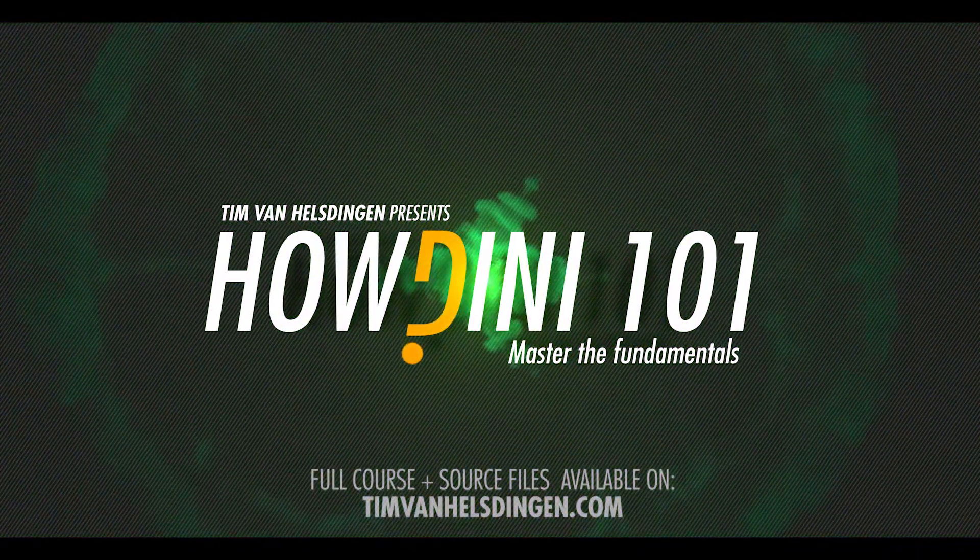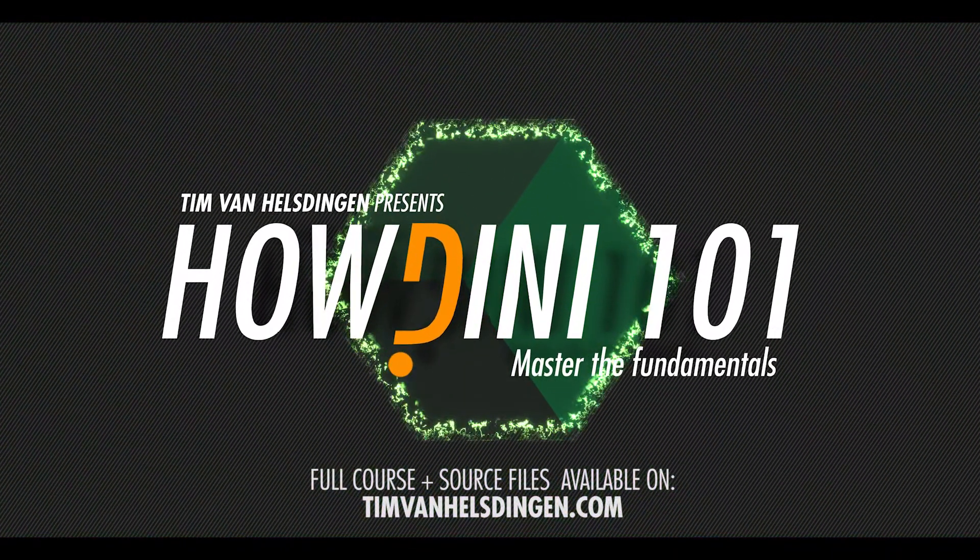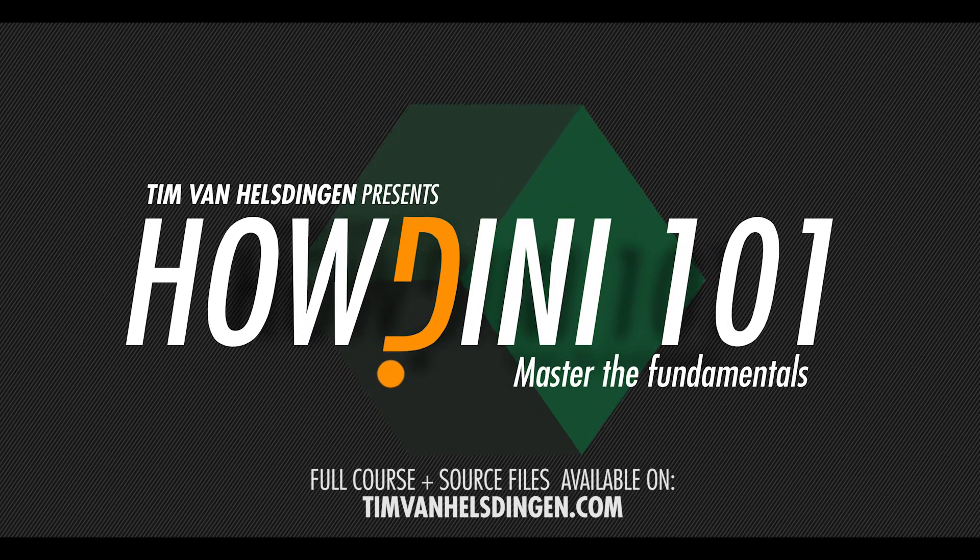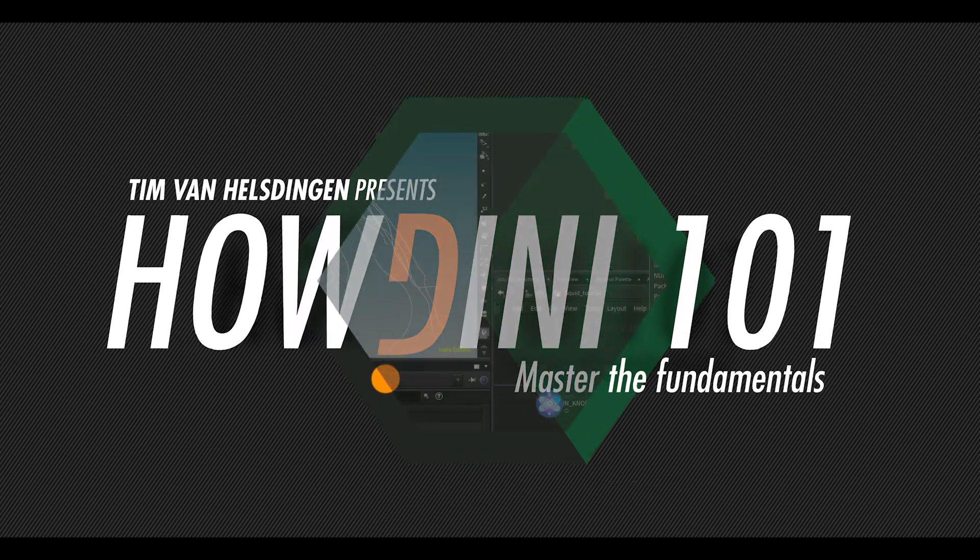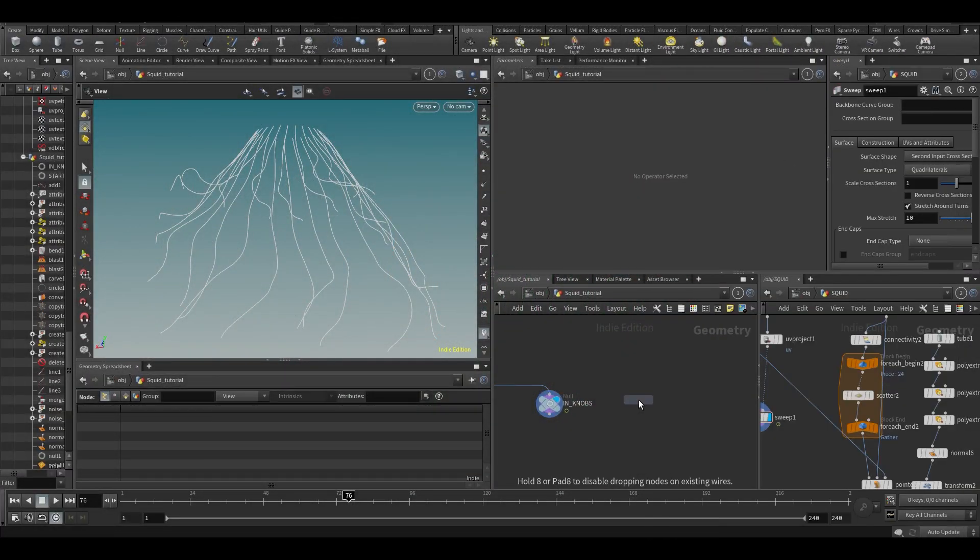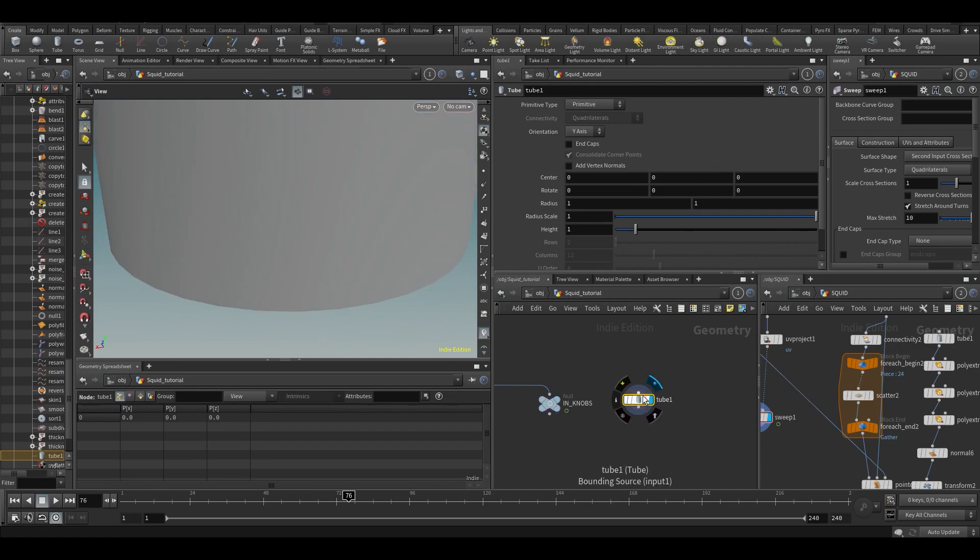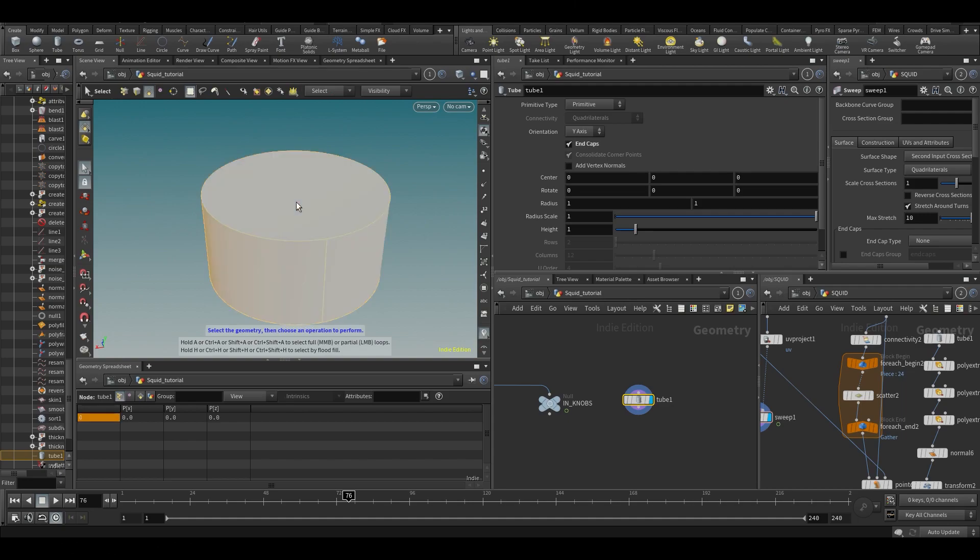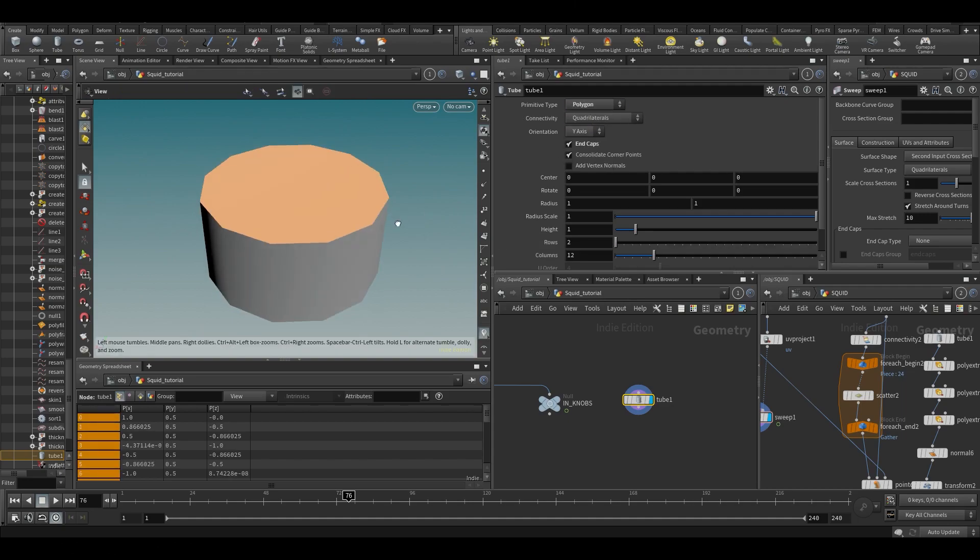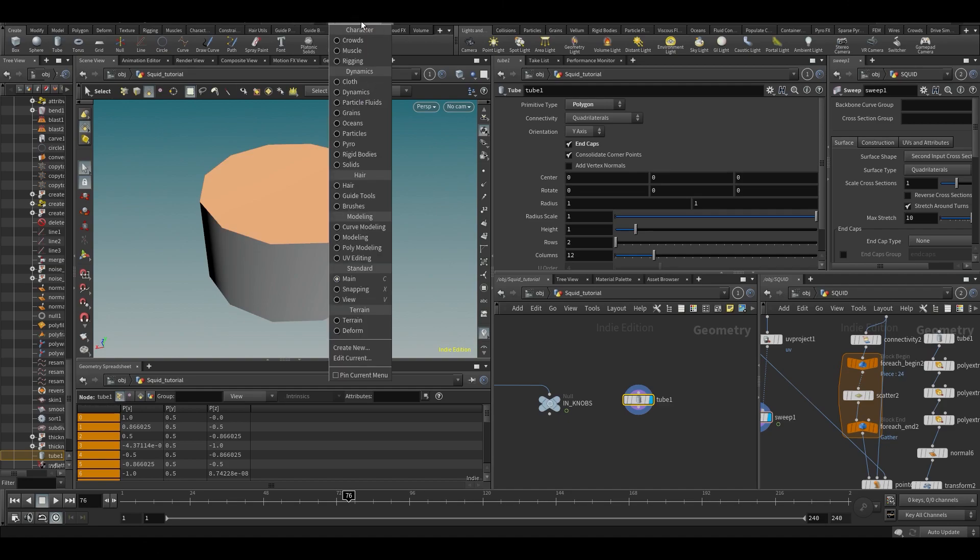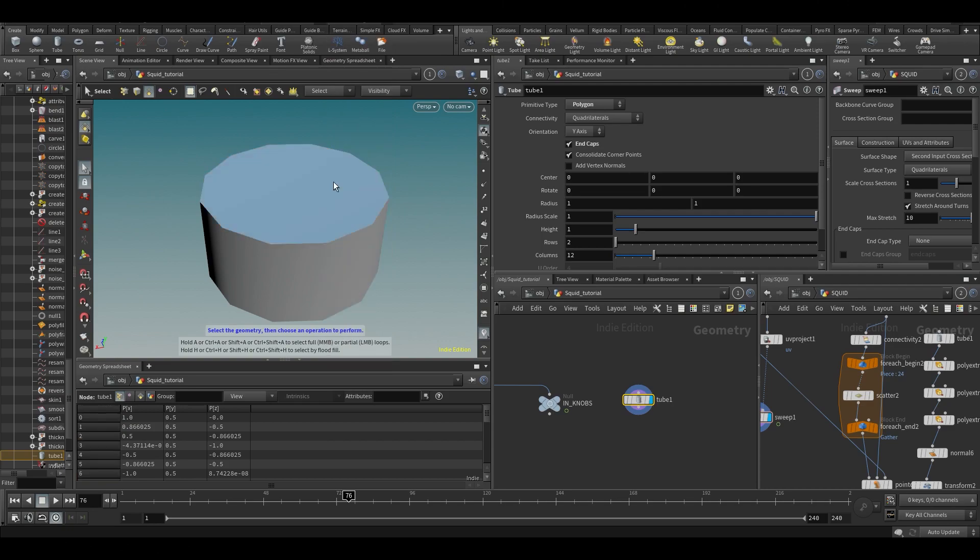Alright, let's first start creating our little model. Let's create a tube with end caps. Let's quickly model the whole thing, so polygon. Let's put this thing to polygon modeling. I actually never really model inside Houdini so I'm super slow with this whole process.